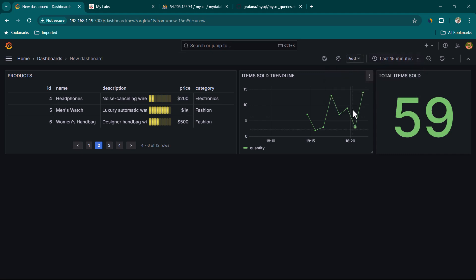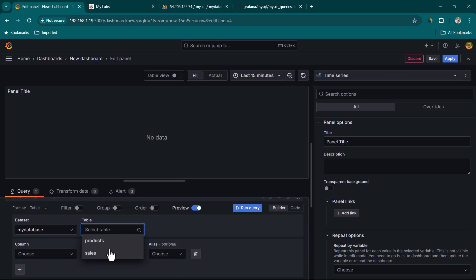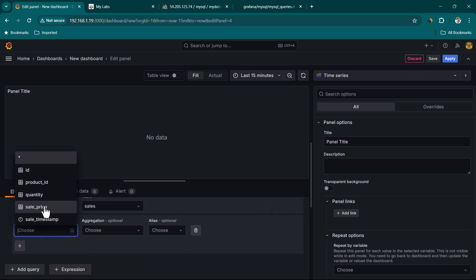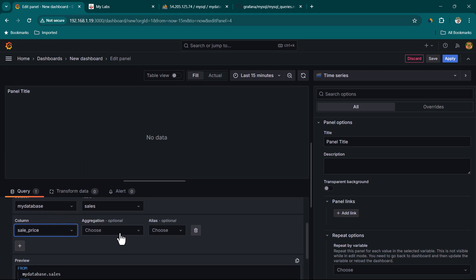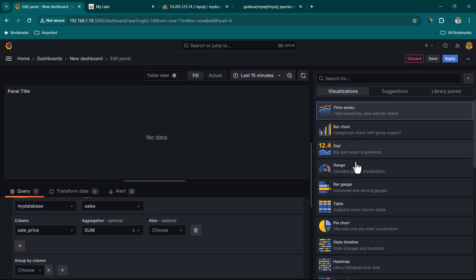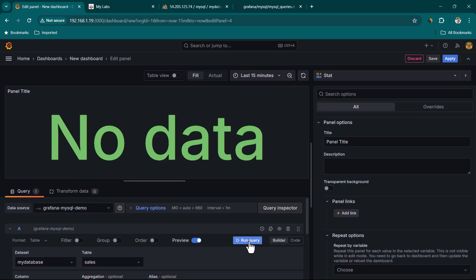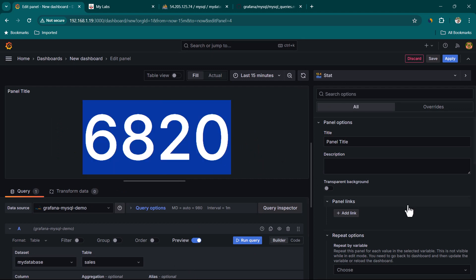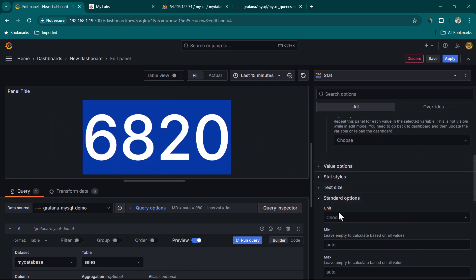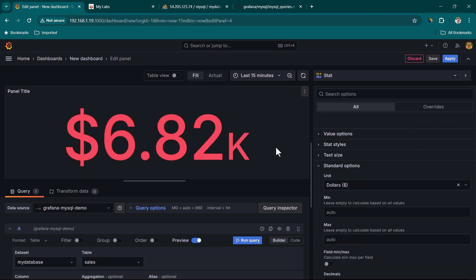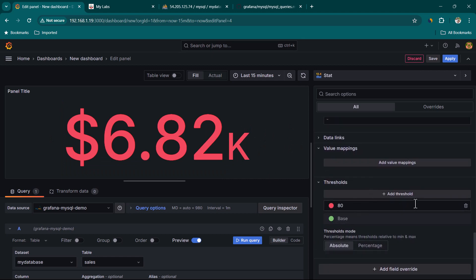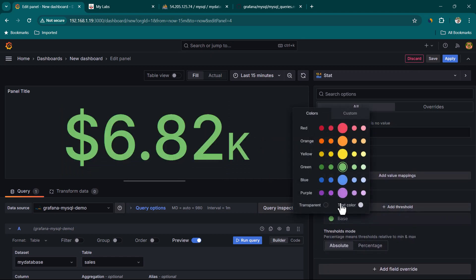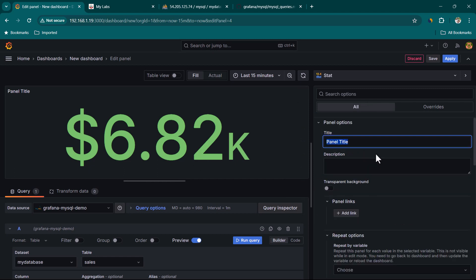For total revenue, add another panel, select sales table, choose sale_price, apply Sum aggregation, select Stat, and click Run Query. Change standard units to Currency. The value appears in red due to thresholds — remove the threshold and set the base color to green. Change the title to 'Total Revenue' and click Apply.